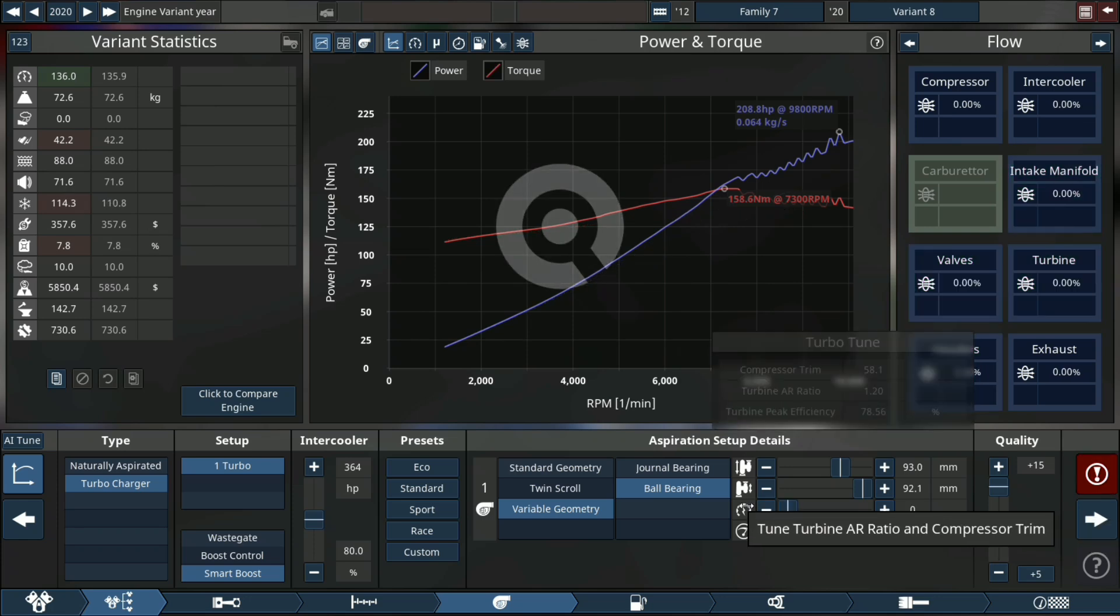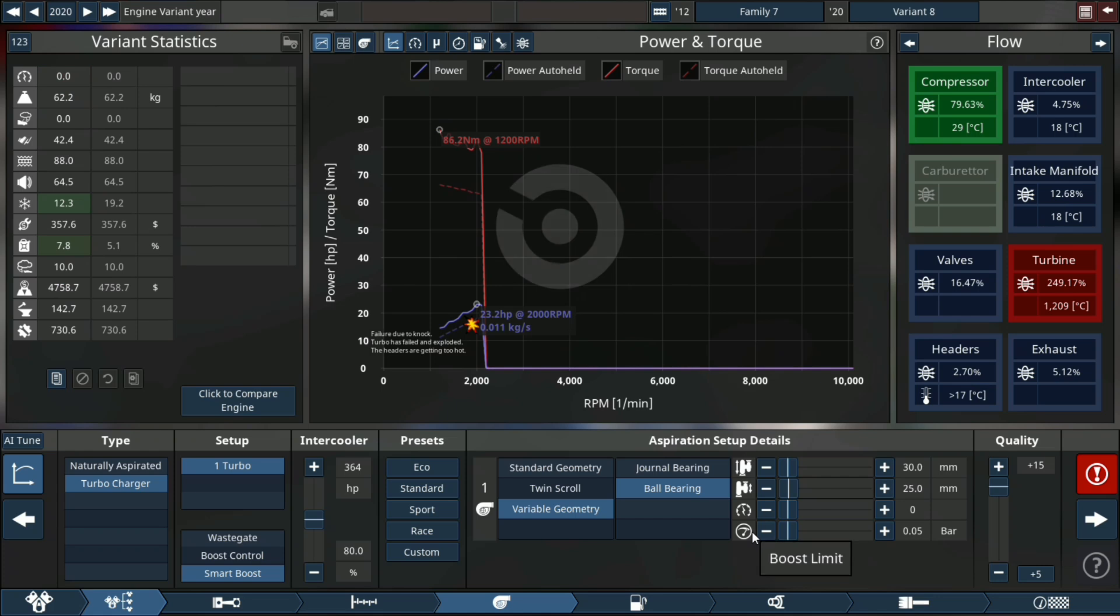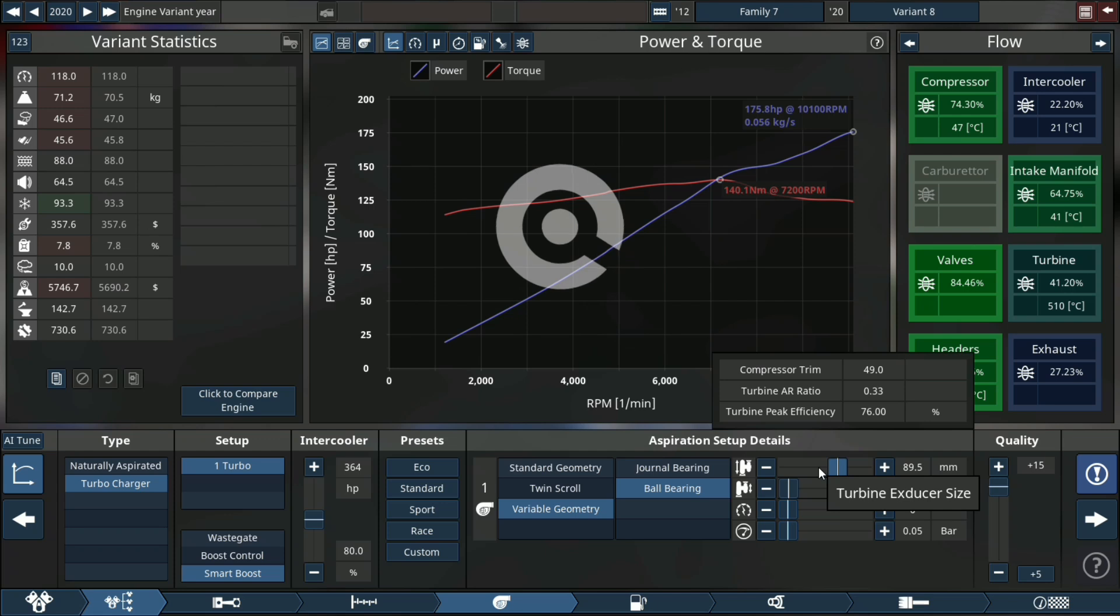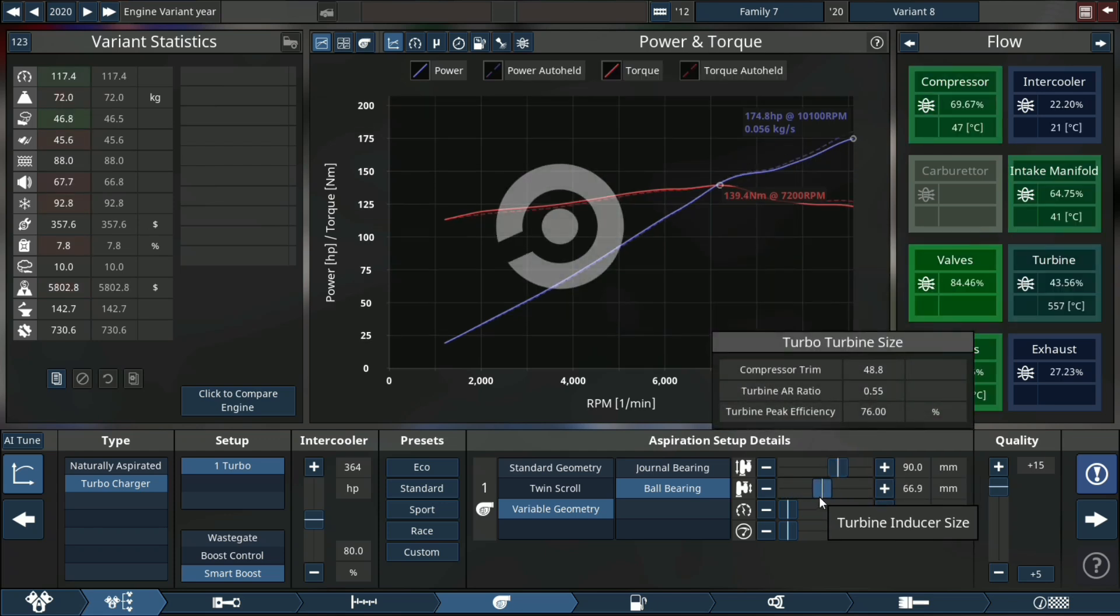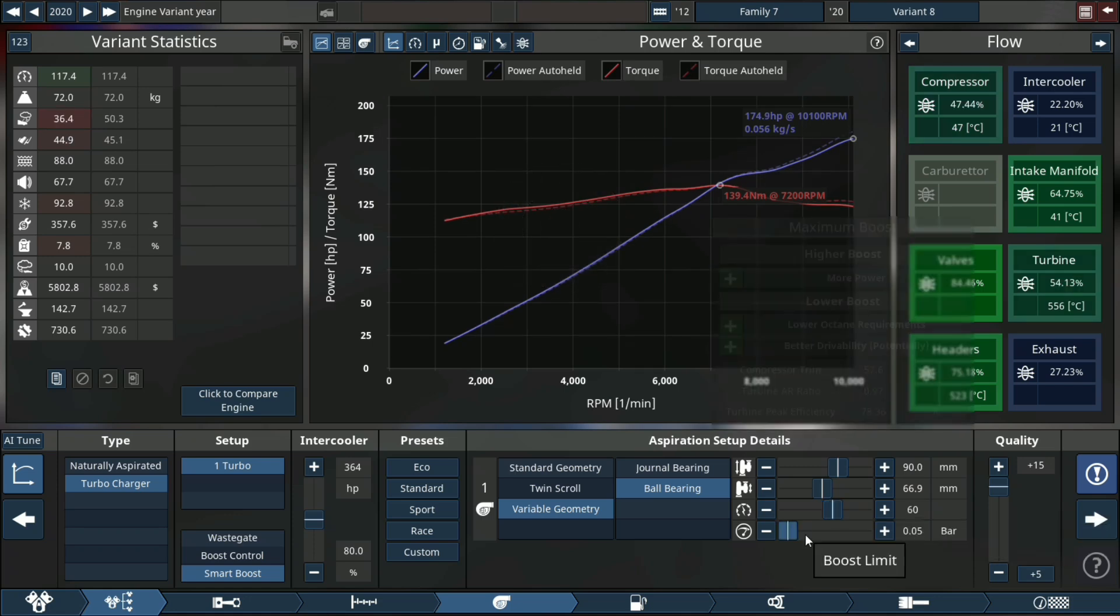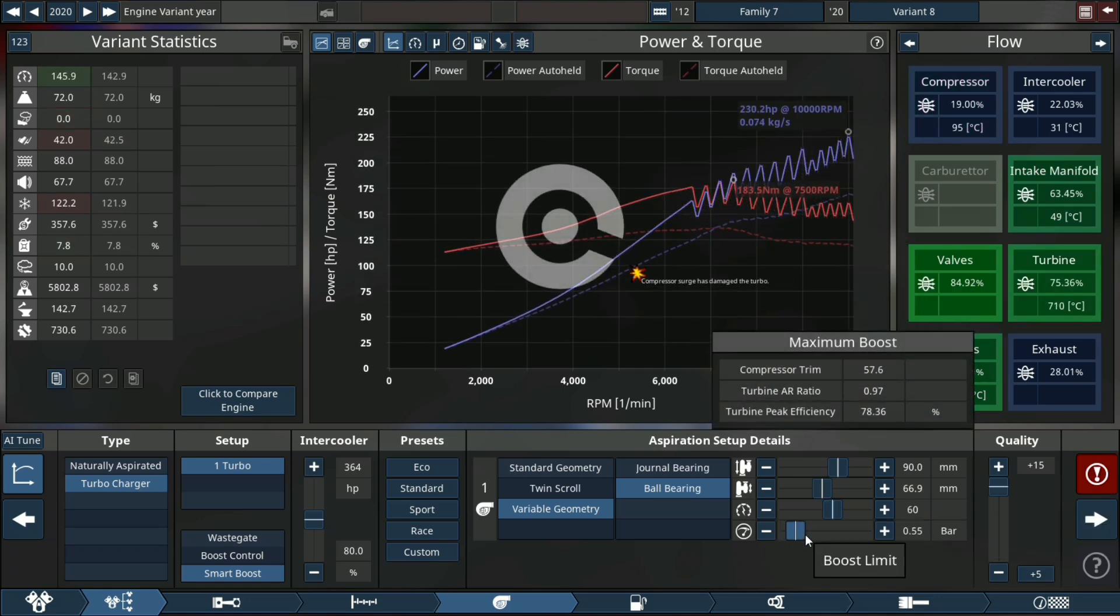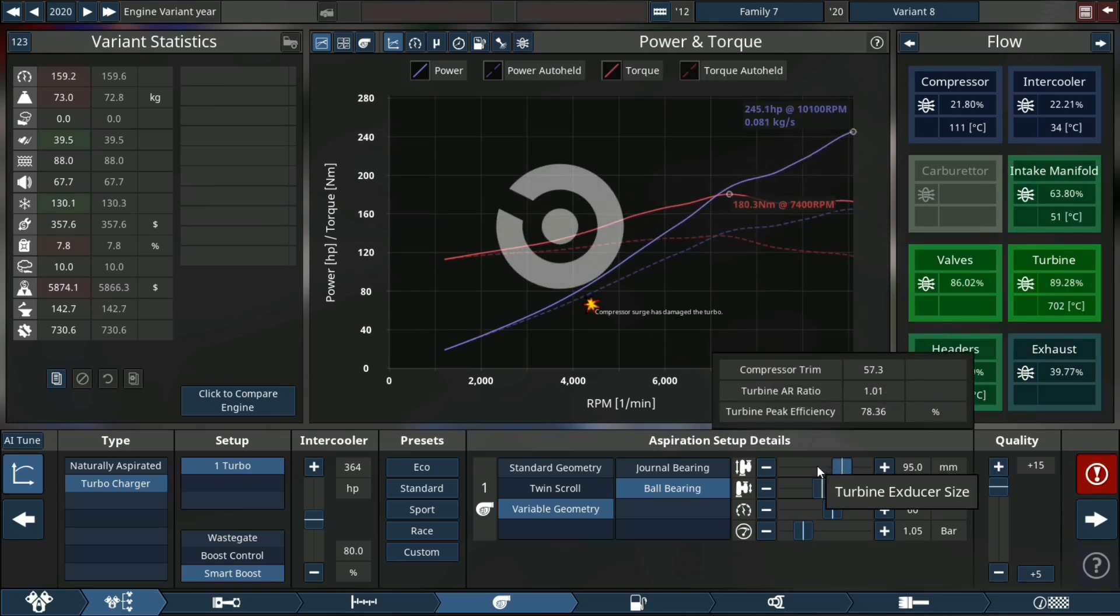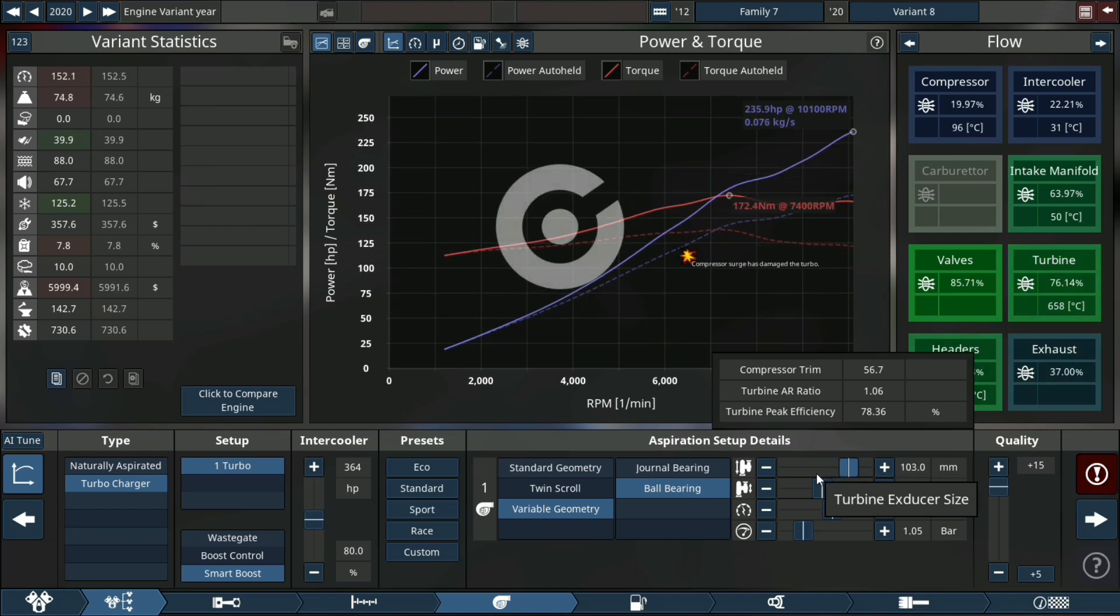We're exploding again. I mean a 93 millimeter turbo on a 0.5 liter engine, yeah that's not gonna work well. Let's downscale that to 90 because that works a lot better. I mean we're up to 229 horsepower, close to 245 horsepower. That's a lot for a small engine like this.